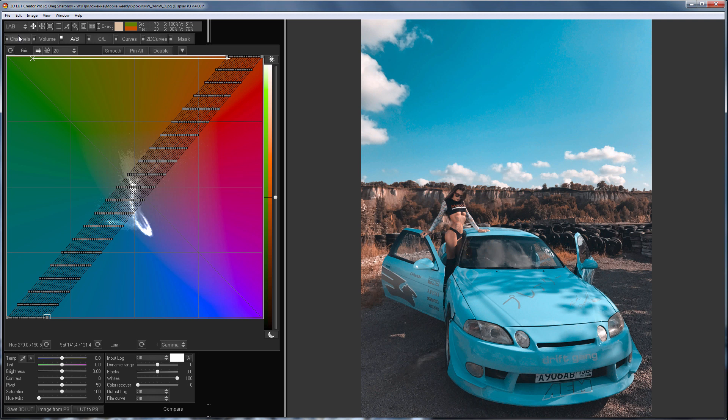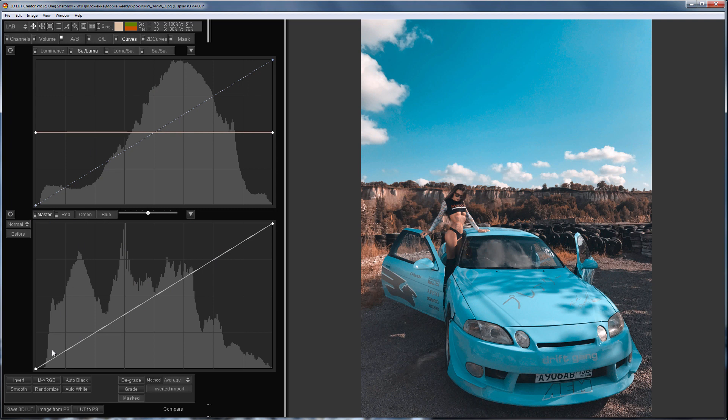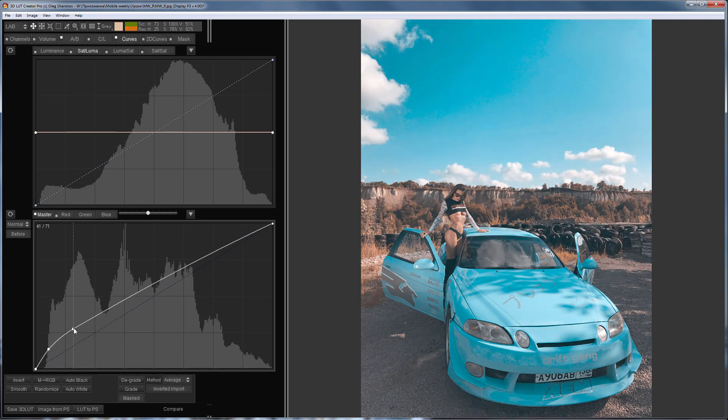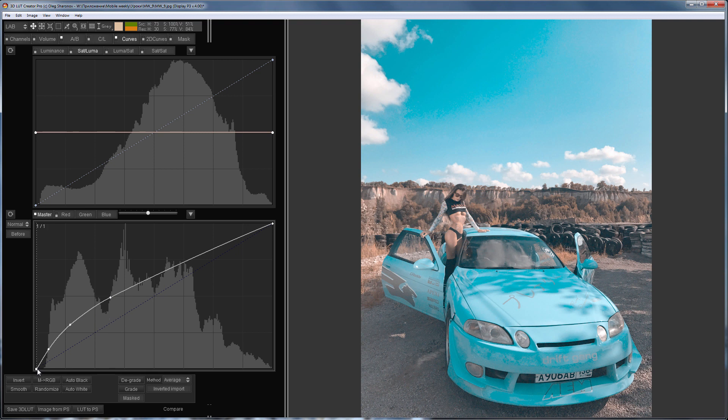Actually I can leave it like this but I want to edit this photo a little more. I will go to Curves tab and with the help of Master Curve I will make the shadows brighter. For example like this.